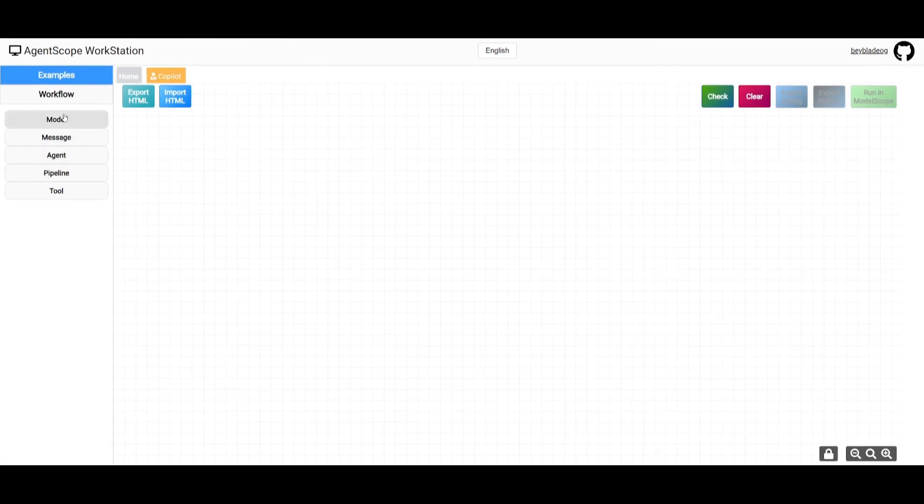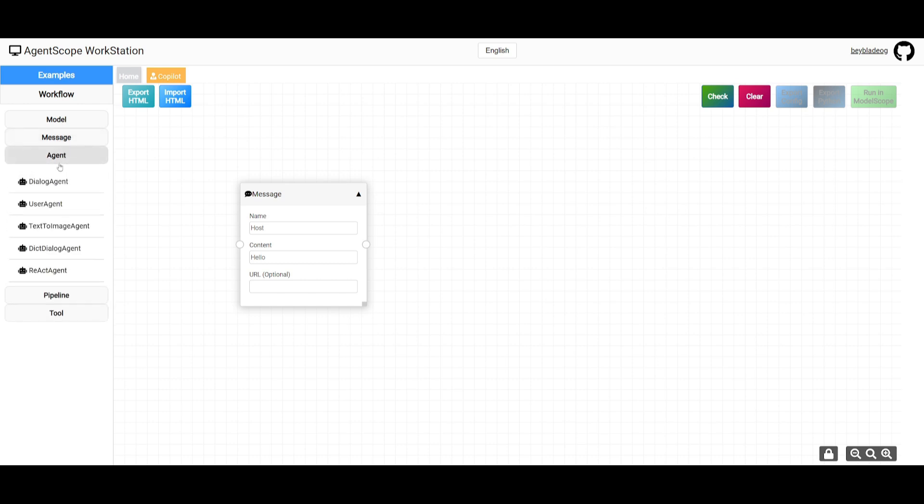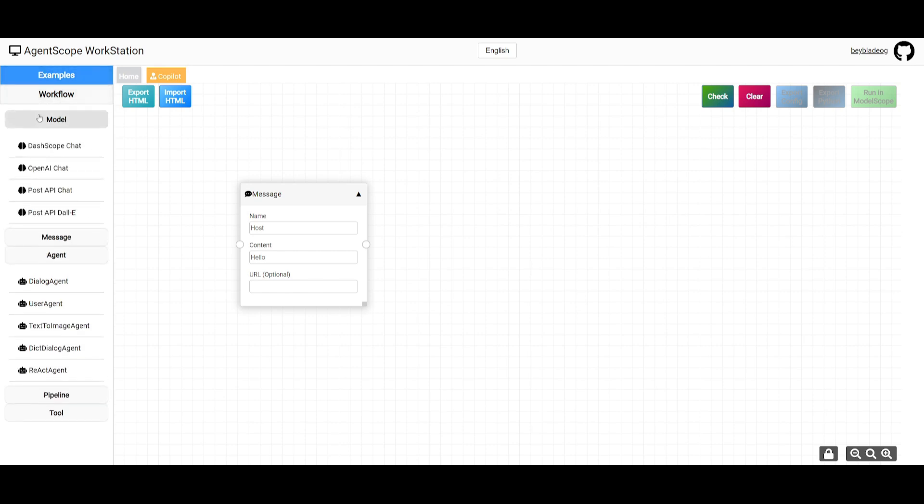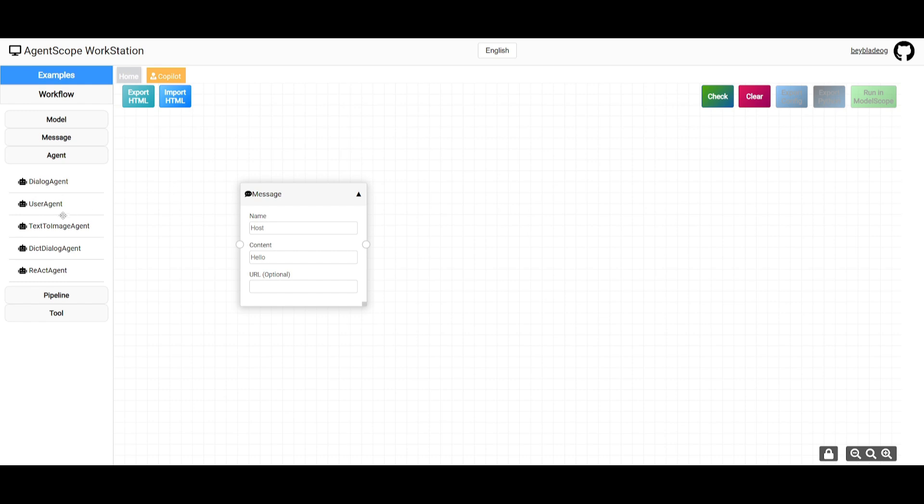To showcase the different components, you have different types of models you can utilize, different message components you can easily drag and drop, and agents you can utilize. You can also create your own, but within the cloud platform - the AgentScope workstation - you're not going to have the same flexibility as deploying locally. For example, you're limited to these different models stated here, whereas if you deploy locally you can utilize it with Ollama and other providers. You have a lot of restrictions in terms of the agents you can use within the workstation, so it's highly recommended to utilize it locally so you can customize and create your own agents.